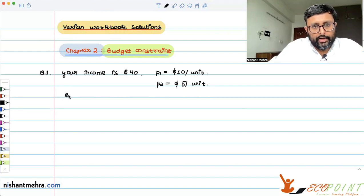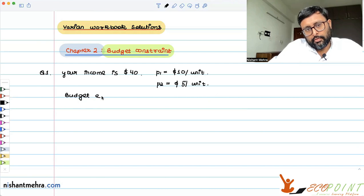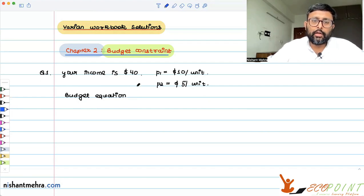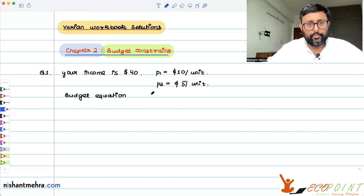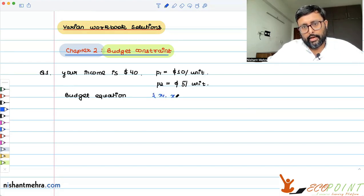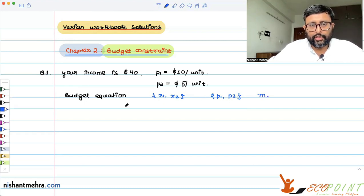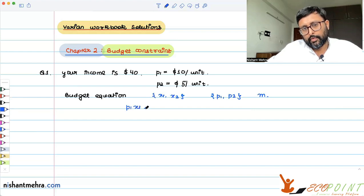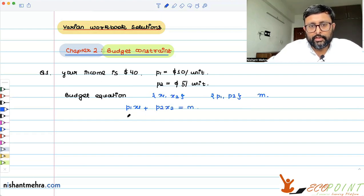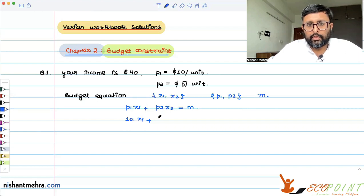The first thing is: how do you write the budget equation? You are living in a two-commodity world, X1 and X2, and the per unit prices for good one and good two are P1 and P2, and income is M. You are buying X1 units of good one at price P1 per unit, so it is P1·X1 plus P2·X2 equals M. So P1 is 10, P2 is 5, and income is 40.